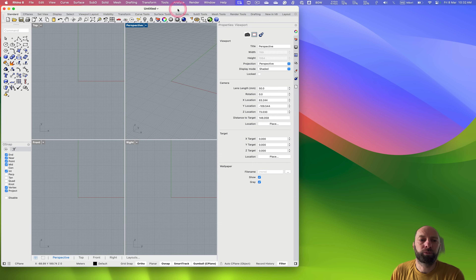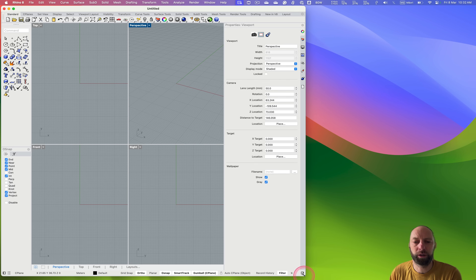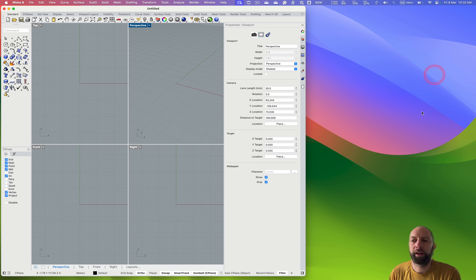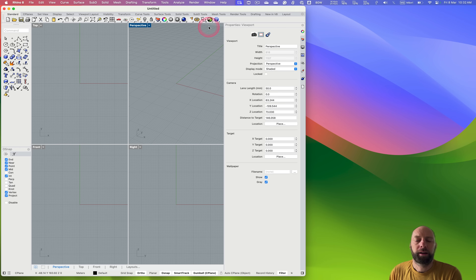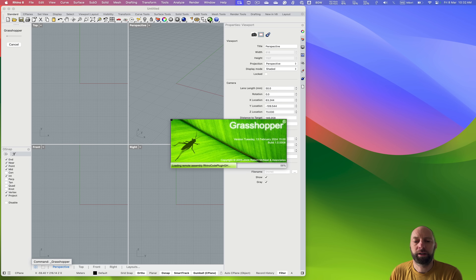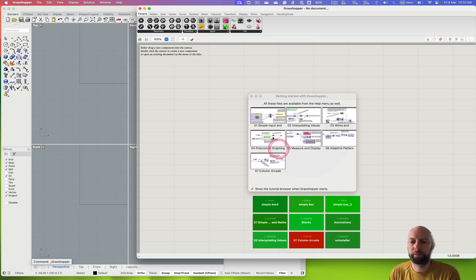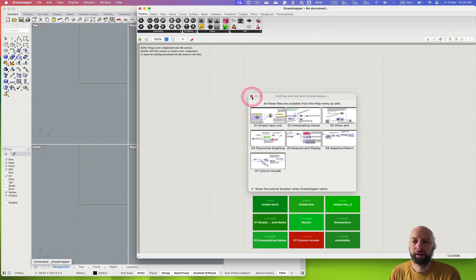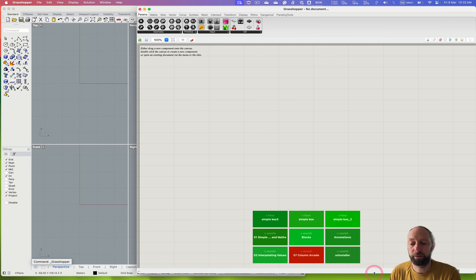Now we have our Rhino 8 window — I've just made it a bit smaller so that I can have Grasshopper open as well. By default this comes up like this. We want to open Grasshopper, so there's a little button here that we can click to launch Grasshopper and that'll load up. There are some Getting Started with Grasshopper scripts that are quite useful, so I recommend just having a look at those.